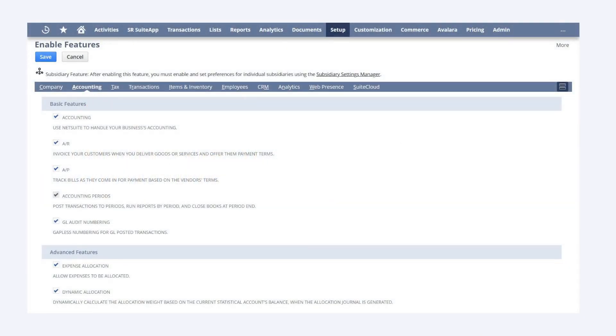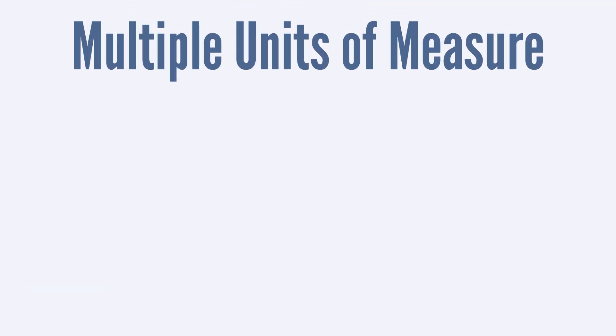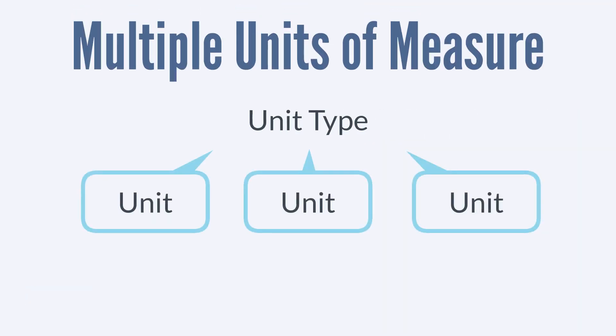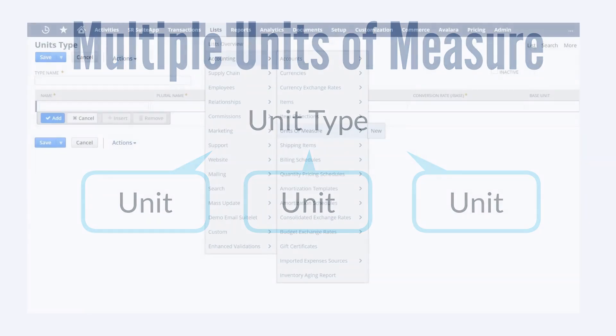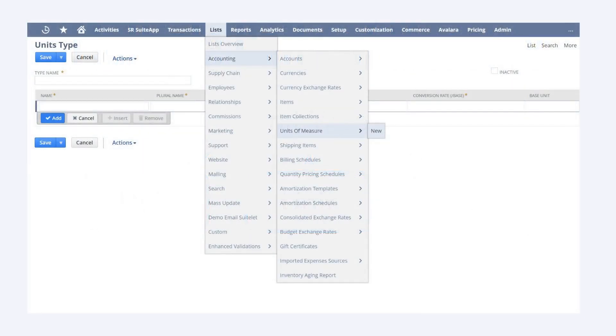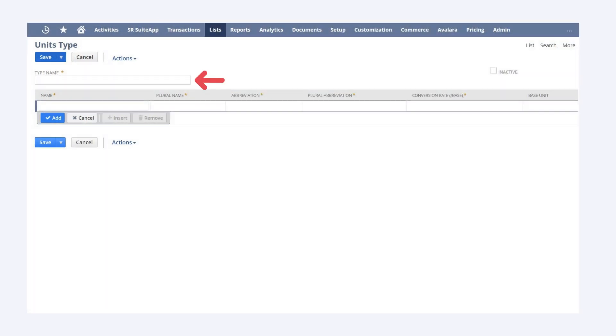After turning this feature on, you would need to set specific unit types as well as create each unit of measure that exists for each type. To create a new unit type, navigate to list, accounting, units of measure, new. On this page, name the new unit type and specify all the details for each unit of measure in that type.